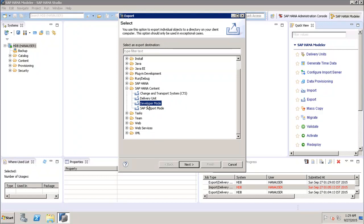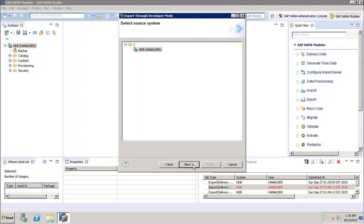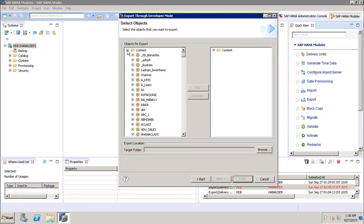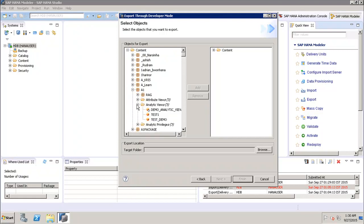The Developer Mode export option can be used to export individual objects to a location in the local system. The user can select a single information view, groups of views, or packages and then select the local client location for export. The key difference from delivery unit is that in developer mode you can select individual objects or single views, whereas in delivery unit you must select complete packages.